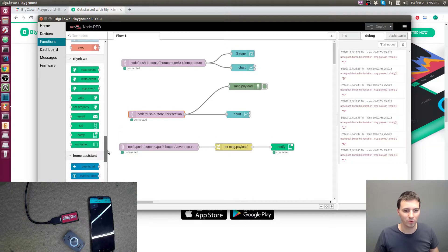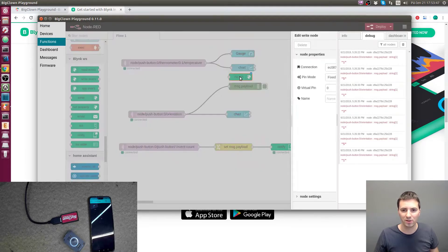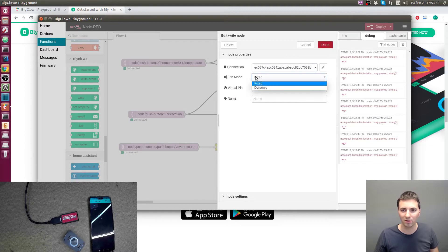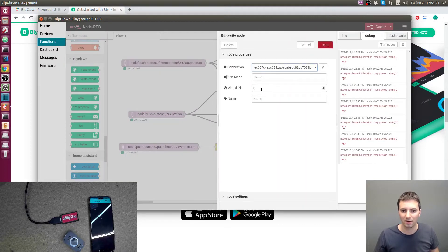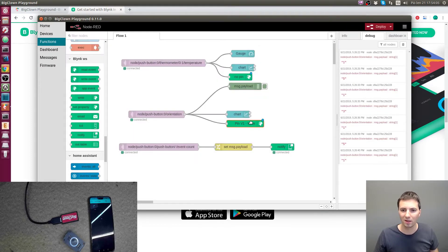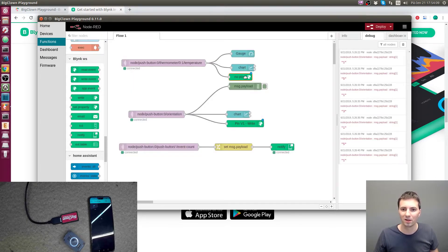Back in Node-RED, we need to add Blynk write nodes. Double-clicking on the first write node, I set it to Virtual Pin 0 for temperature, and the second write node to Virtual Pin 1 for orientation.